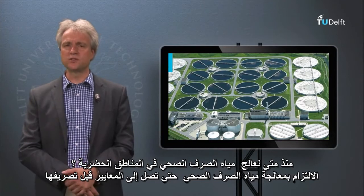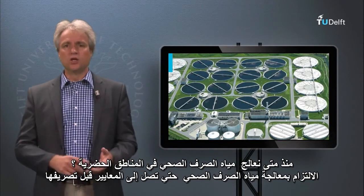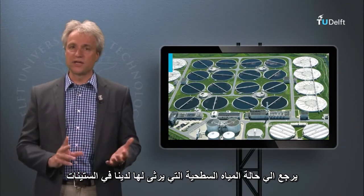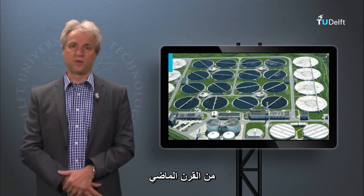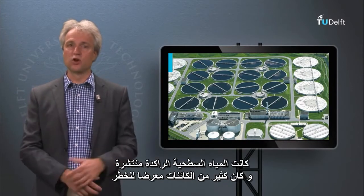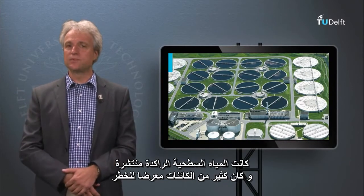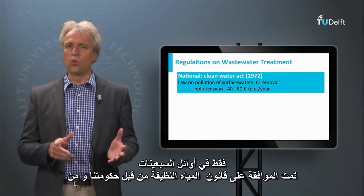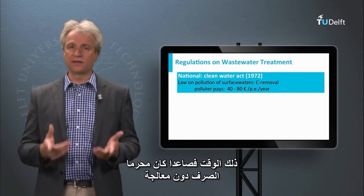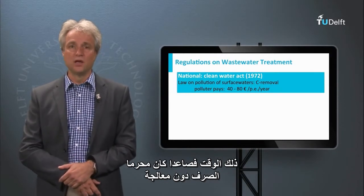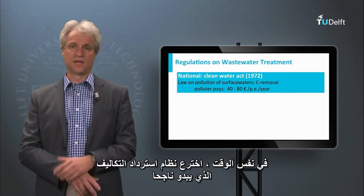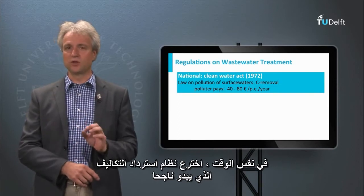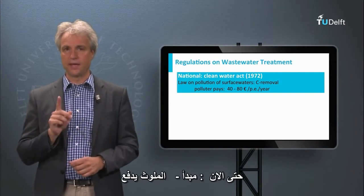And since when do we treat the urban sewage? The obligation to treat the sewage up to standards prior to discharge follows the deplorable state of our surface water in the sixties of the past century. Lifeless surface waters were common, and species diversity was at stake. Only in the early seventies the Clean Water Act was approved by our government, and from that time onwards it was forbidden to discharge without treatment. At the same time a cost recovery system was invented — the polluter pays principle — and this appears to be successful up to today.